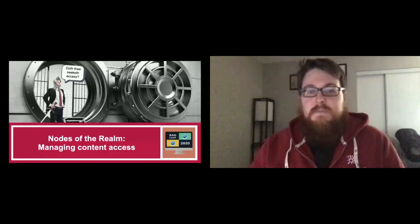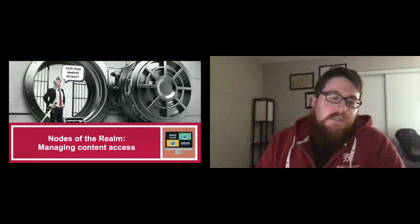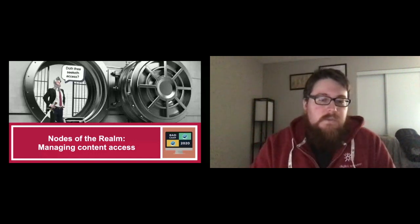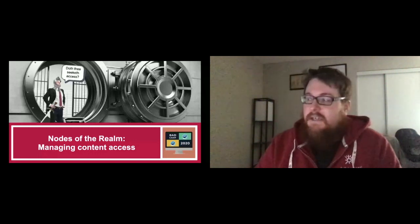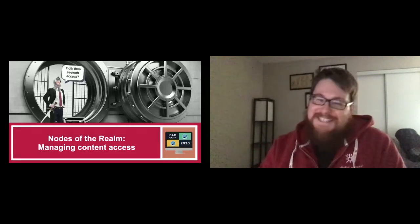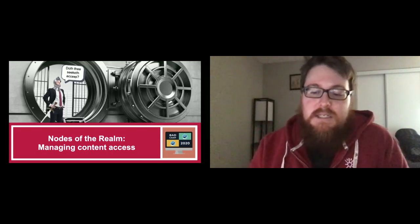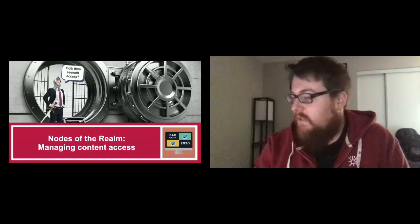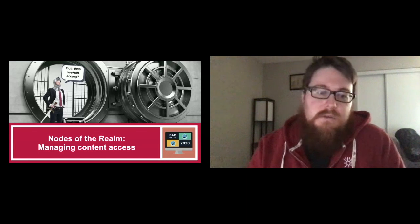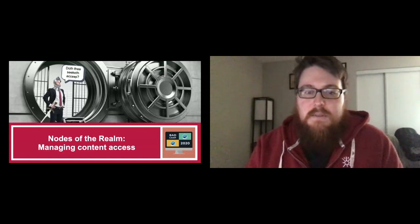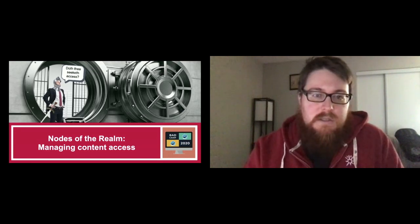Okey-doke, folks. I think we're gonna get started. So welcome, welcome, welcome to the Nodes of the Realm Managing Content Access. I hope you all get a kick out of my background picture of my knight in armor. Feel free to ask questions along the way. We'll try to answer them either as we go or at the end, depending on how it flows.